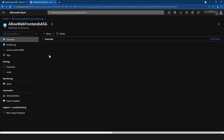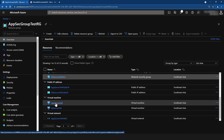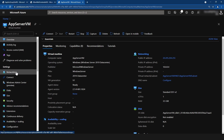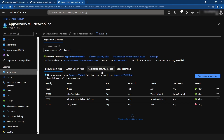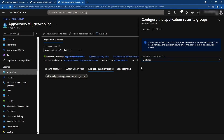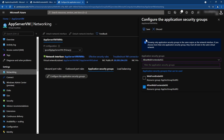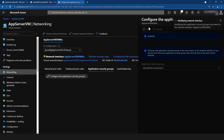Let me click Go to Resource. As you can see, we don't have many configurations to do here. If I go back to my virtual machines and click on the app server VM, then go to the Networking section, you will find the Application Security Groups tab. I'm going to click Configure and add this VM to the application security group I just created, then save it so this VM is now part of that application security group.